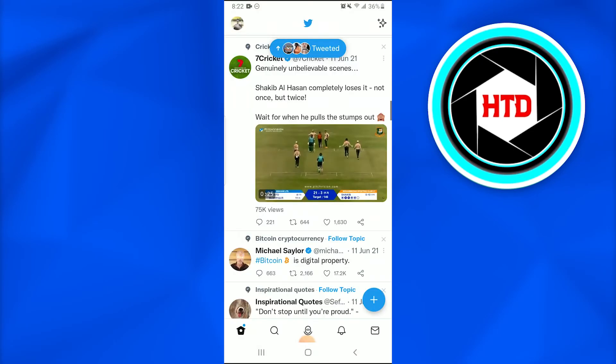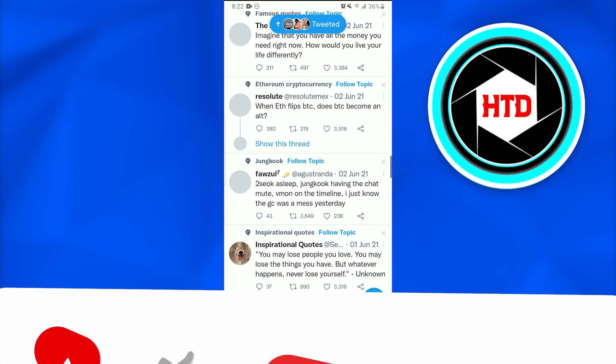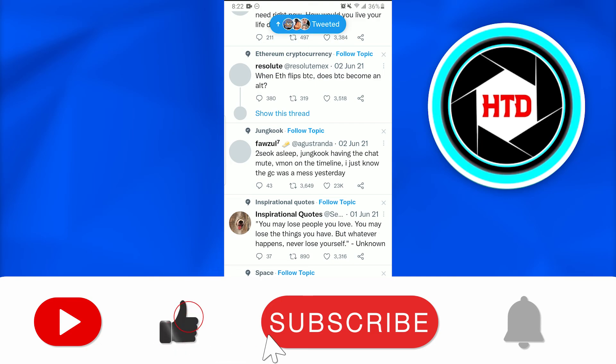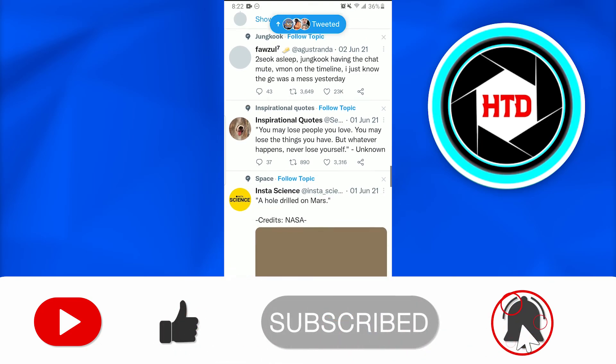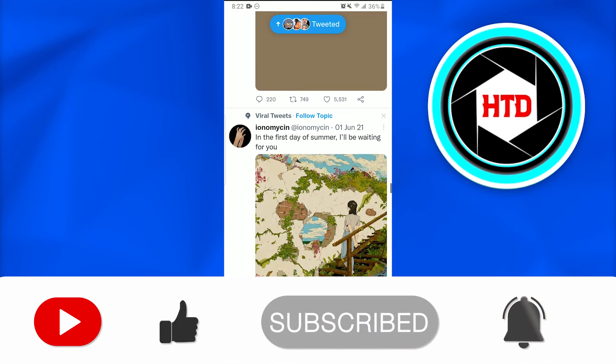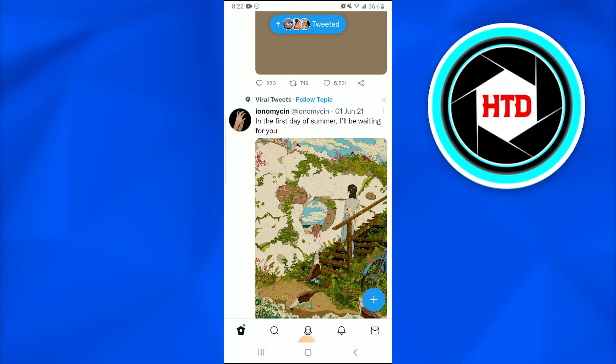So this is how you bookmark a tweet on Twitter. I hope this video was informative. Don't forget to give it a thumbs up, like, comment, share, and subscribe. Till next time. Peace.